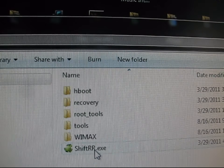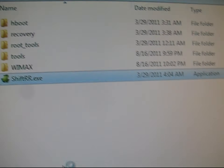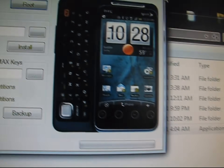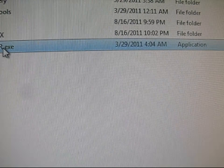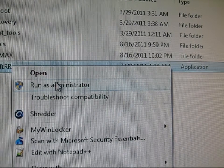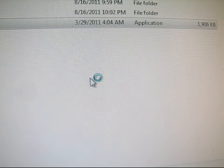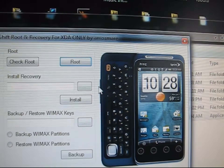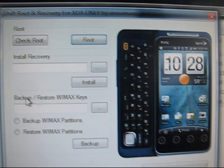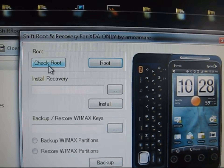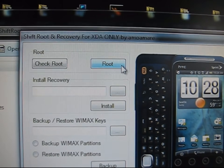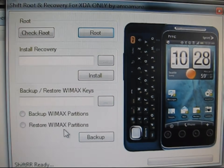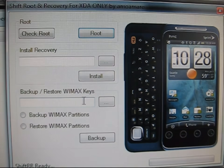Now double click on shift_rr.exe — actually, exit out of it, right click on it and hit Run as Administrator, then hit Yes. Now you have the application open. You've got a picture of the Shift right there. You can check your root status, you can root your phone, install recovery, and back up your WiMAX keys.